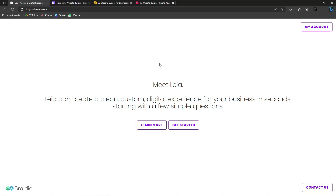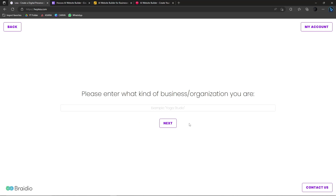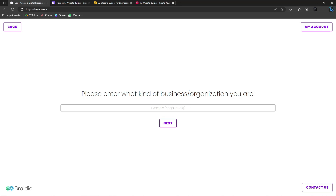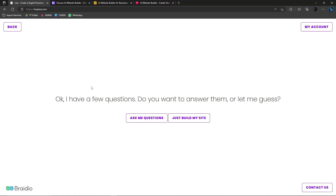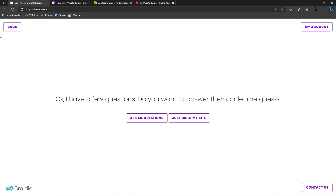Once you're on Leia, click Get Started and make sure you have an active Gmail account because it's important for verification purposes. It will ask what kind of business or organization you are — let's say a yoga studio. You have two options: answer a few questions, or click Just Build My Site and let the AI design the website based on that answer.